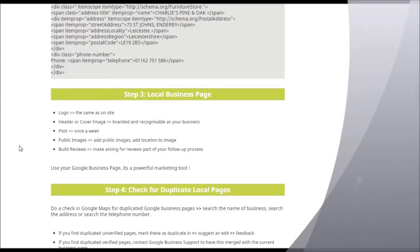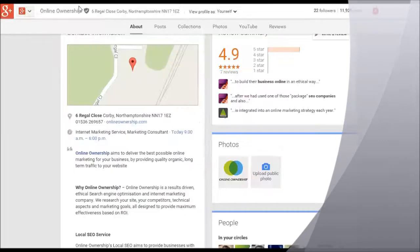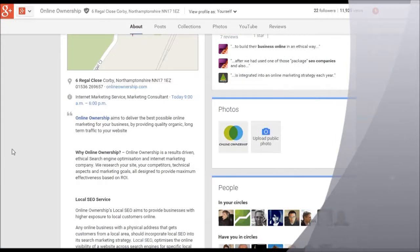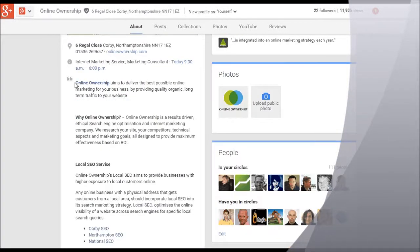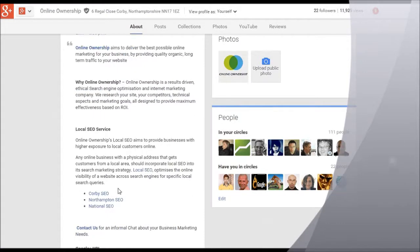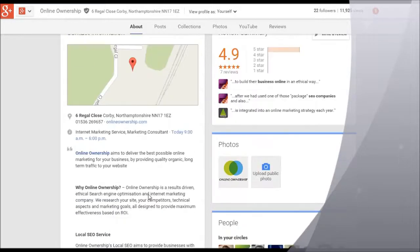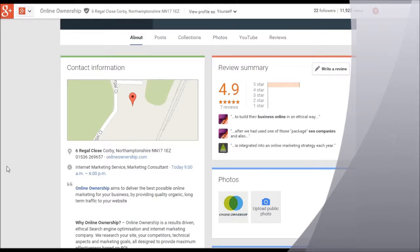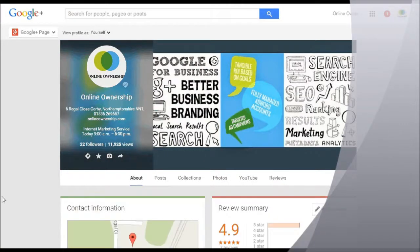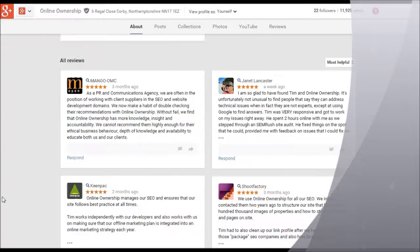On your local business page, just double check that your logo matches and there's a recognisable header. You can also tag images when you upload them. In your business description, you can add specific links — I've added an additional link in there and additional links in the actual site. Your posts — you can build those up. And every time someone writes a review about your business, that is also included on your site and helps to build up your branding.